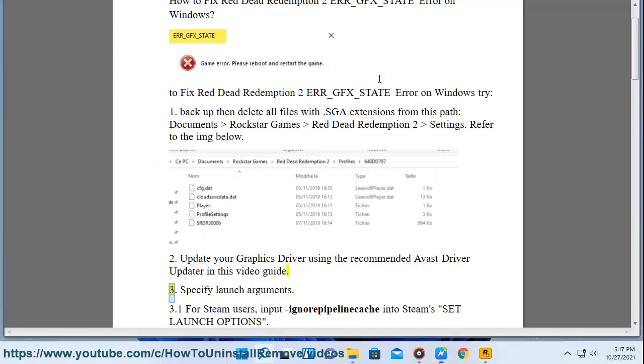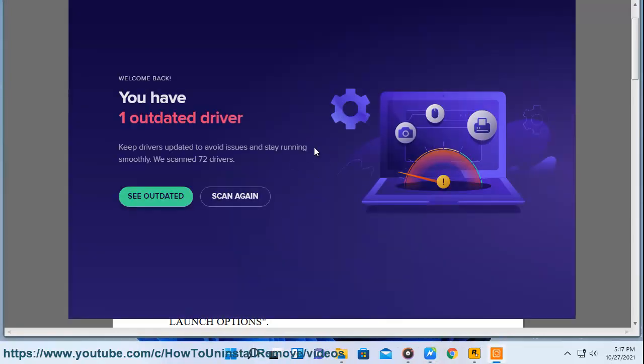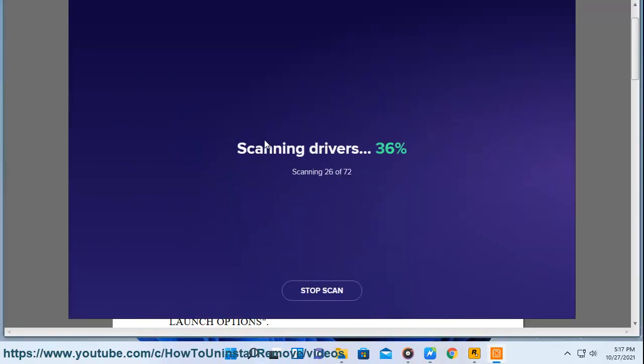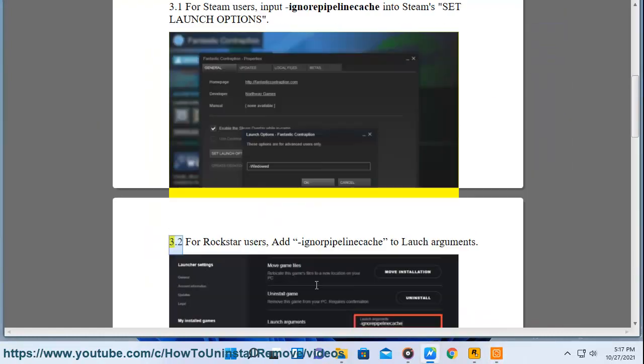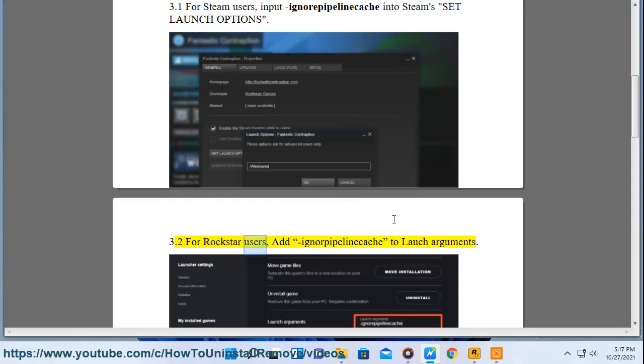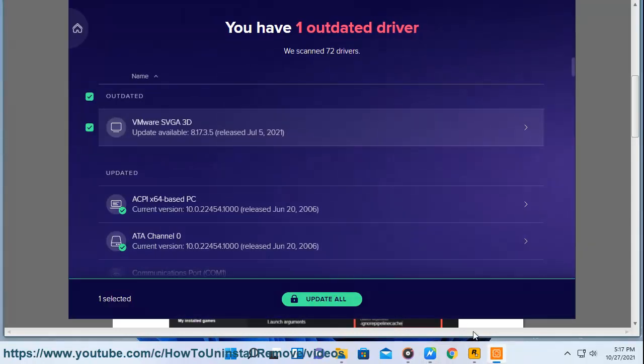3. Specify launch arguments. 3.1. For Steam users, input -ignorepipelinecache into Steam's set launch options. 3.2. For Rockstar users, add -ignorepipelinecache to launch arguments.